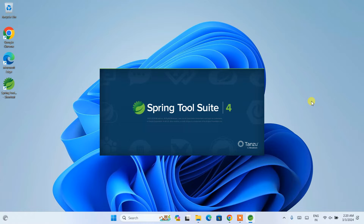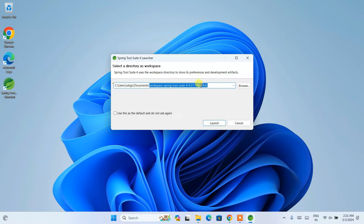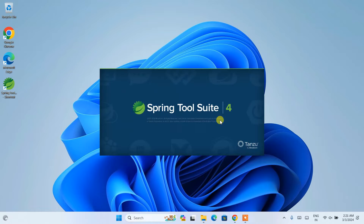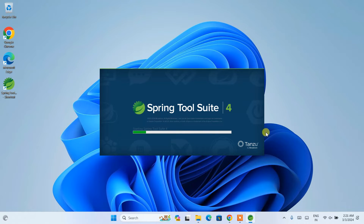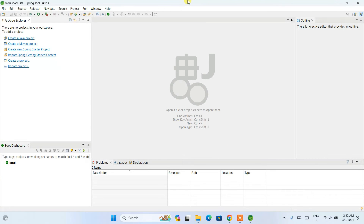Double-click on the shortcut to launch Spring Tool Suite. It will start launching and then ask you to select a directory as the workspace. The default path is quite long, so shorten it to something like 'workspace-STS'. Everything looks fine — click 'Launch'. It will automatically create that folder and open that workspace within Spring Tool Suite version 4.